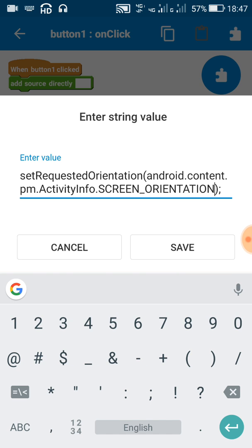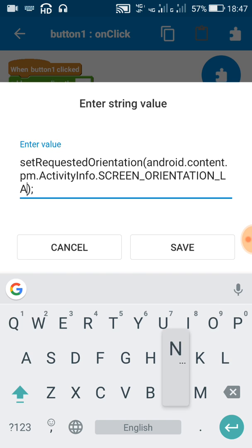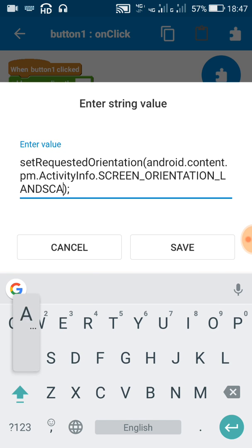And then one more underscore, and then we have to write LANDSCAPE. So this will change from portrait to landscape mode.